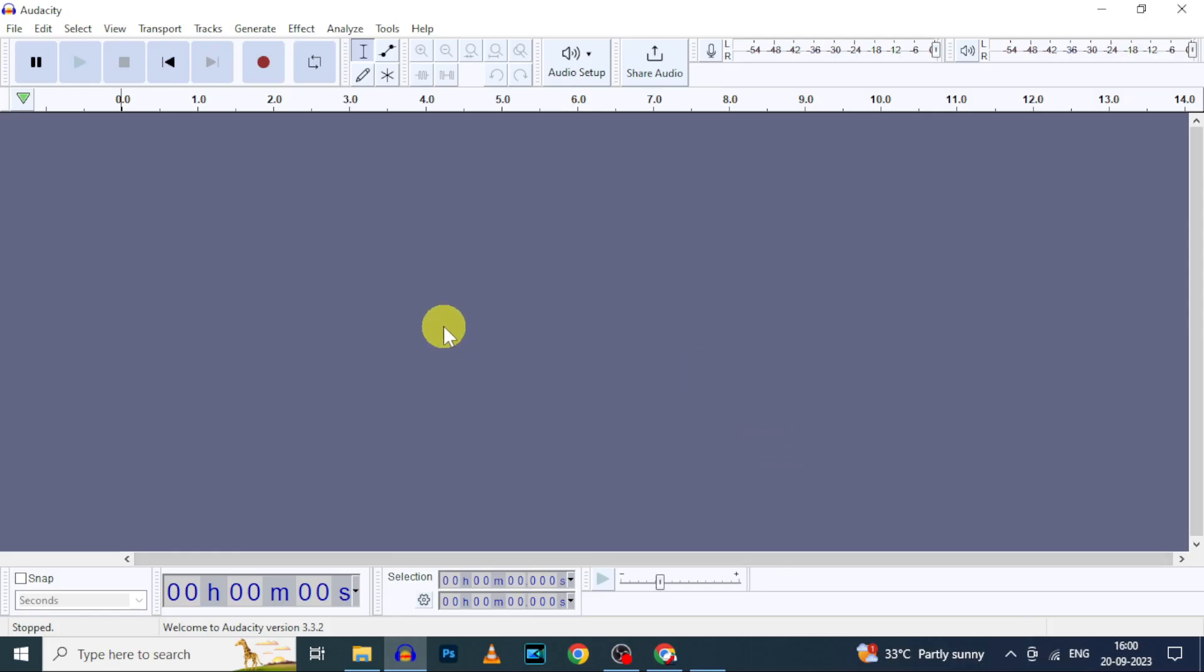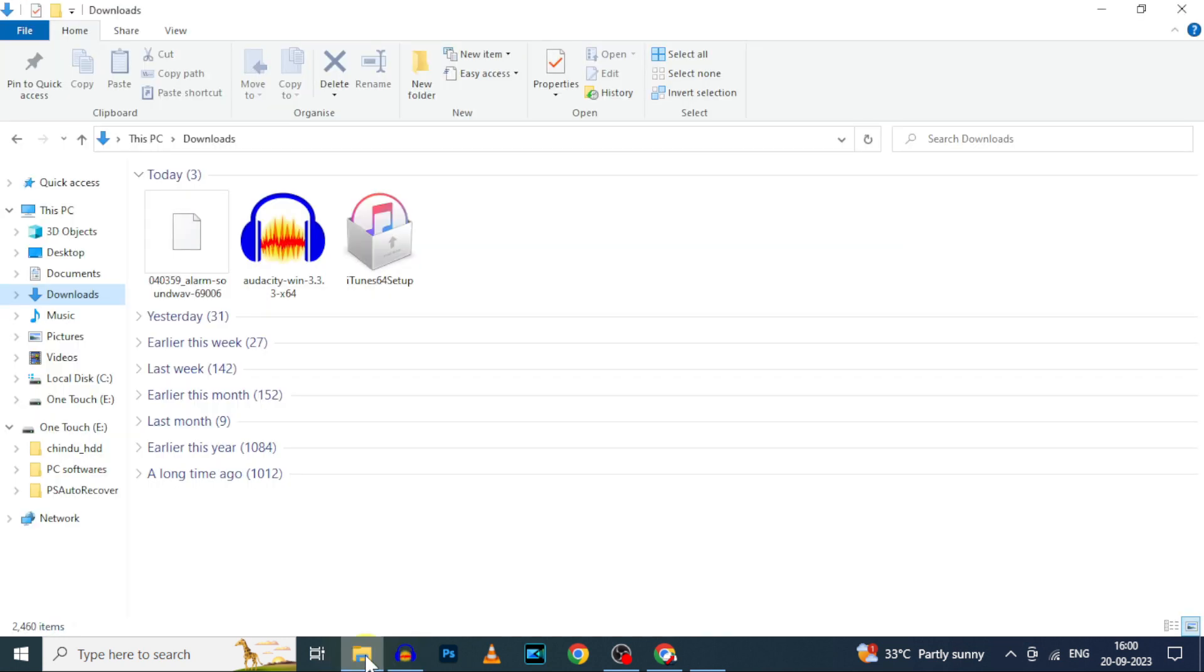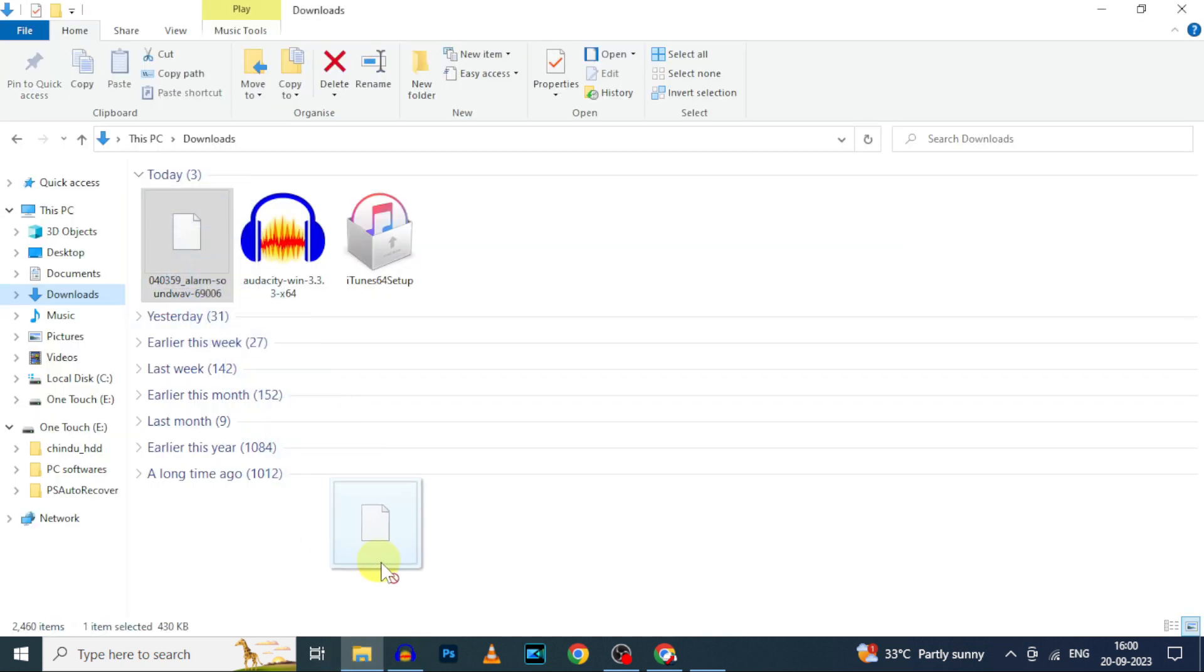After you installed Audacity, go to File Explorer. Then drag and drop the downloaded alarm sound on this Audacity.